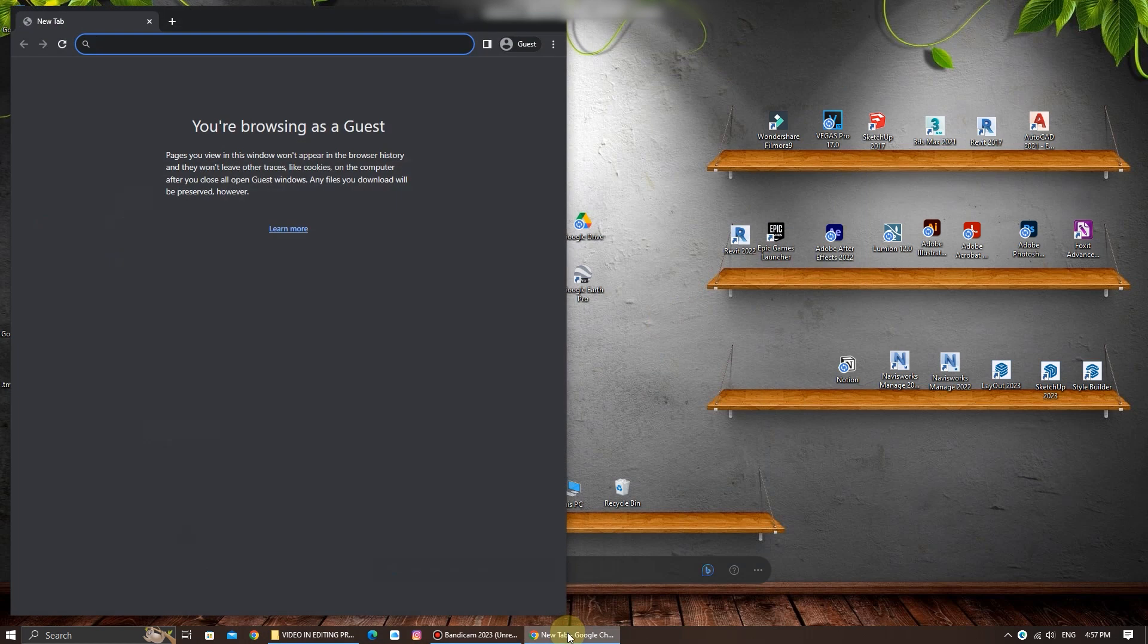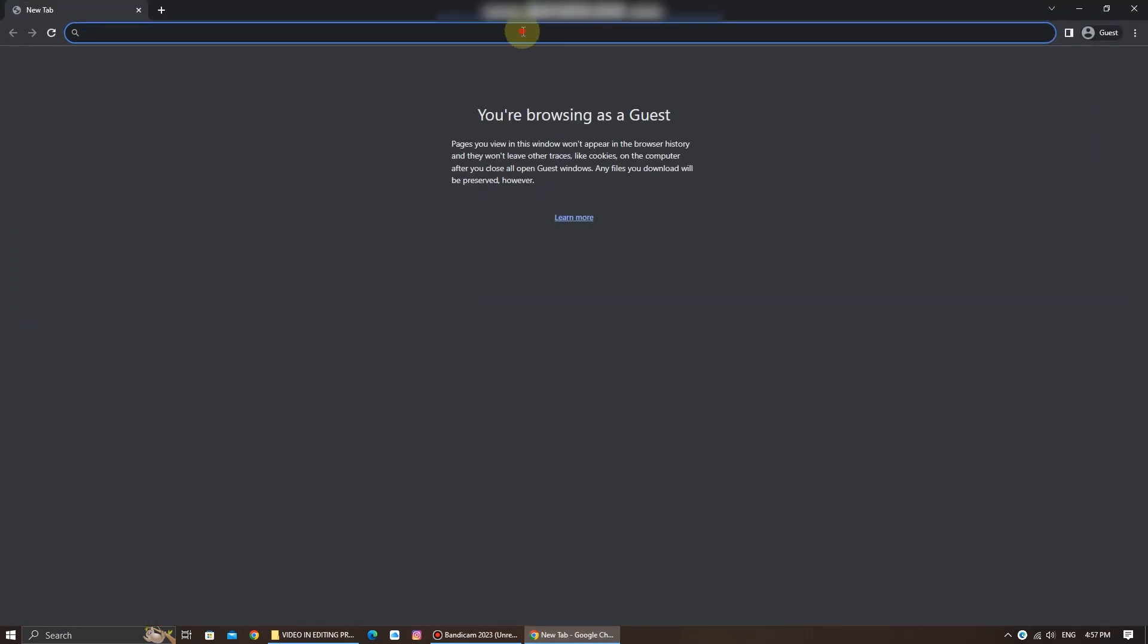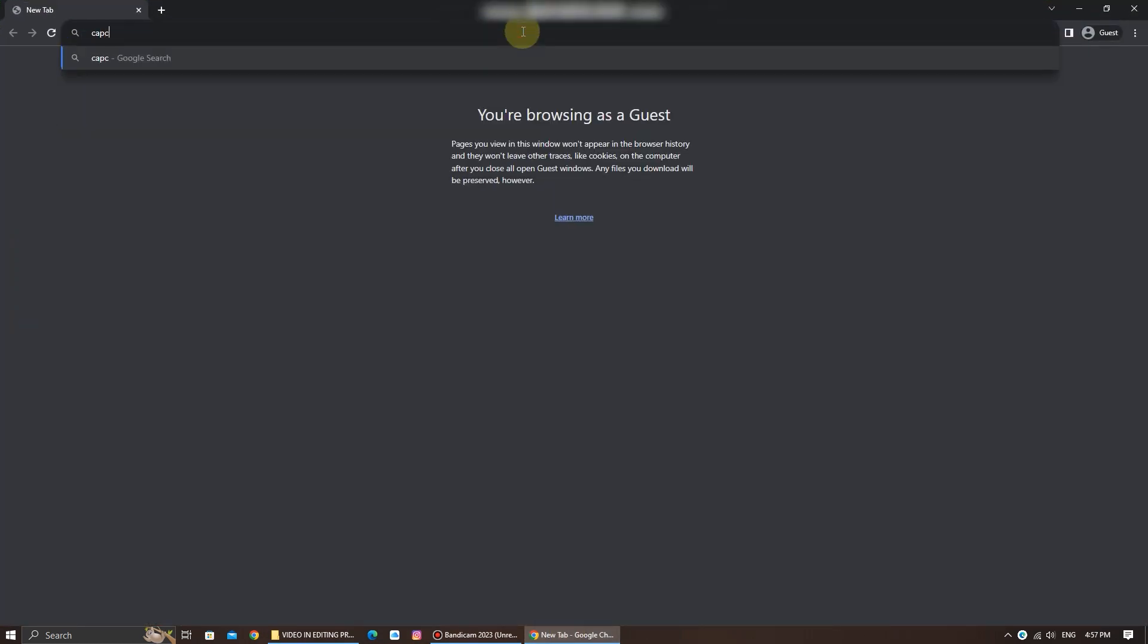First step: open your web browser on your PC or laptop. In the search bar, type CapCut for PC and hit enter.